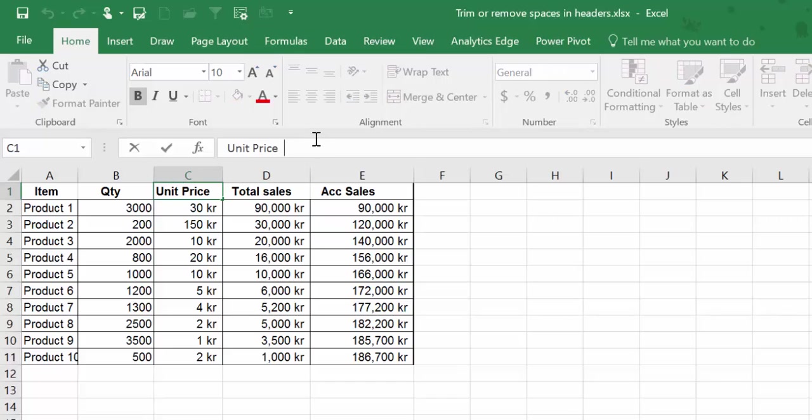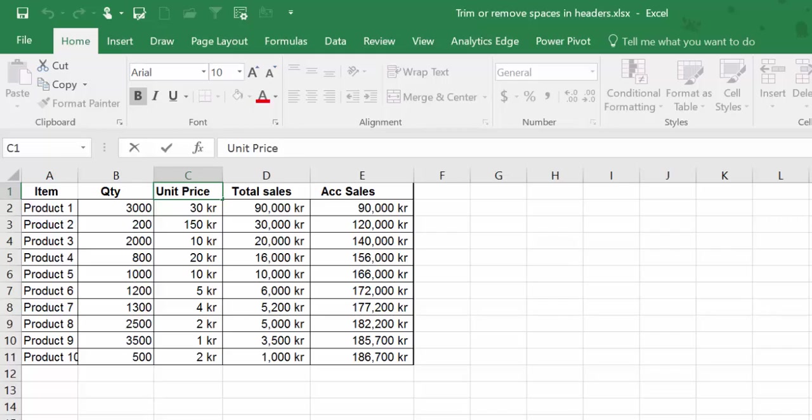Now this is not a huge problem because there are not so many columns, but imagine if you had a huge dataset. If you want to clean them all at once it can become a pain. I'm going to show you how to do this very quickly.